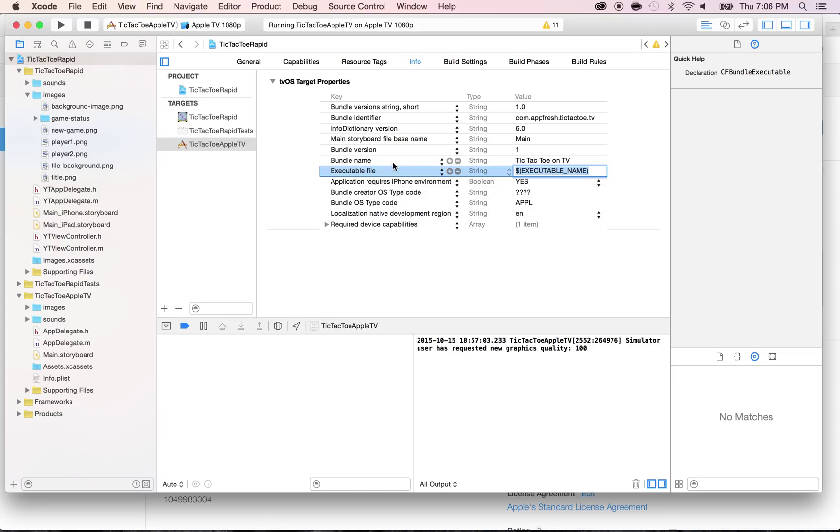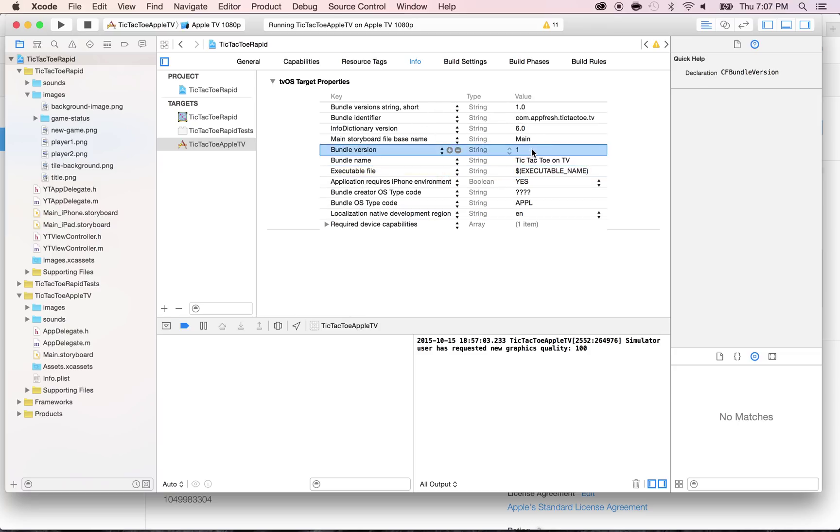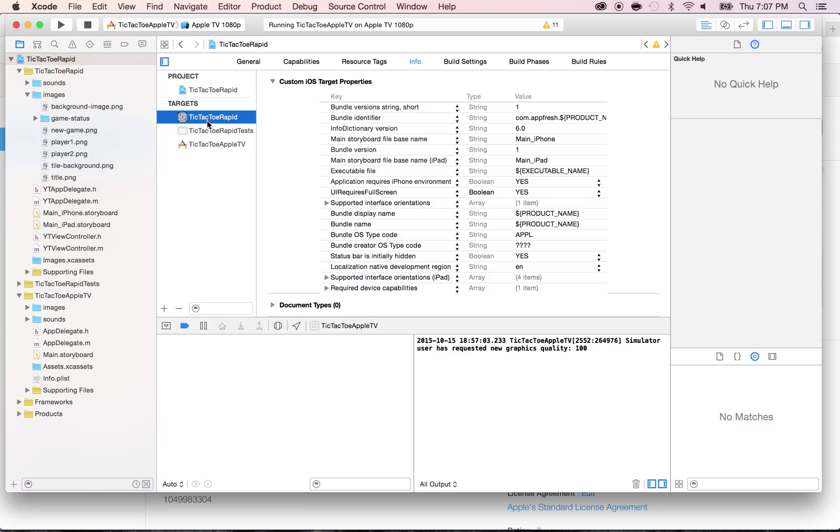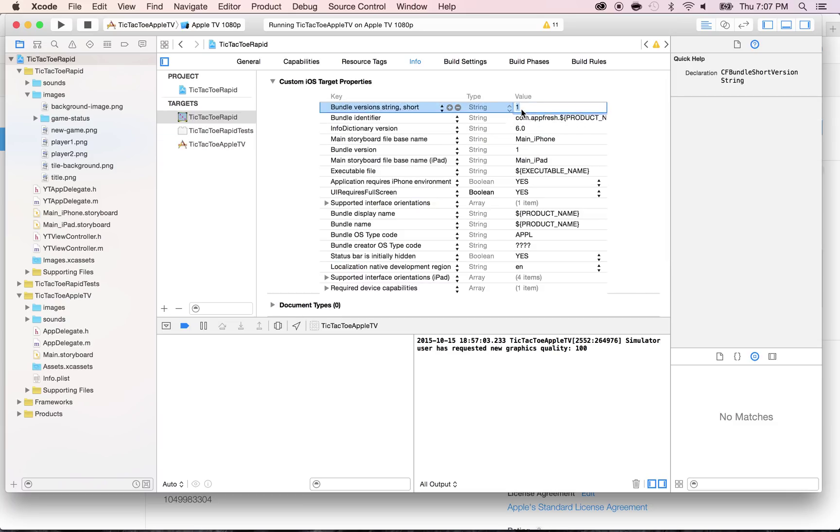Make sure that the bundle version is similar. Right now we have 1.0, so we're going to put 1.0 here as well for the bundle version. Make sure that you do that also for this bill, Tic-Tac-Toe Rapid. So if I put here 2, put 1.0 and 1.0.